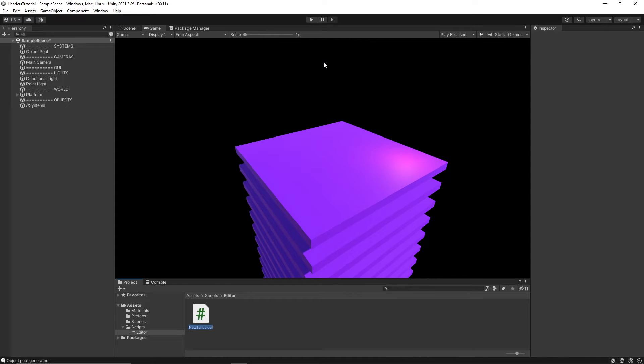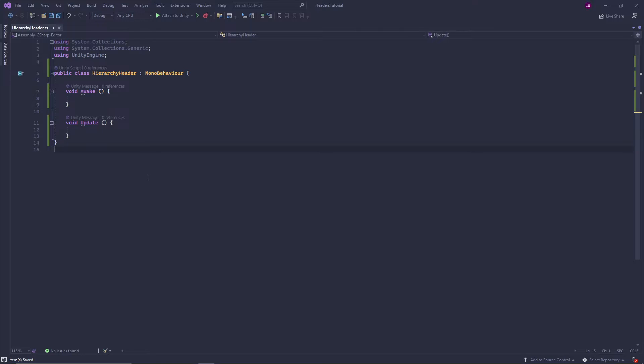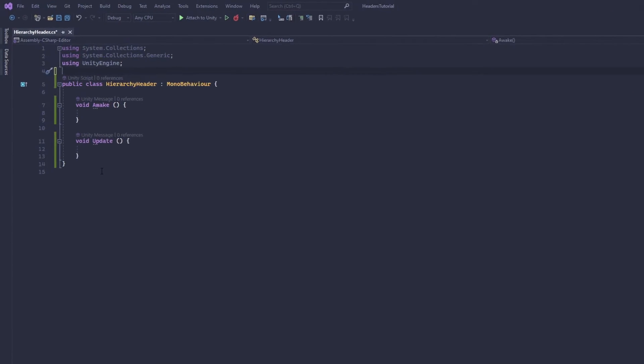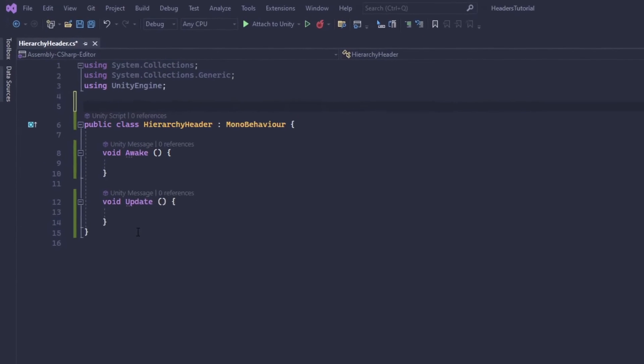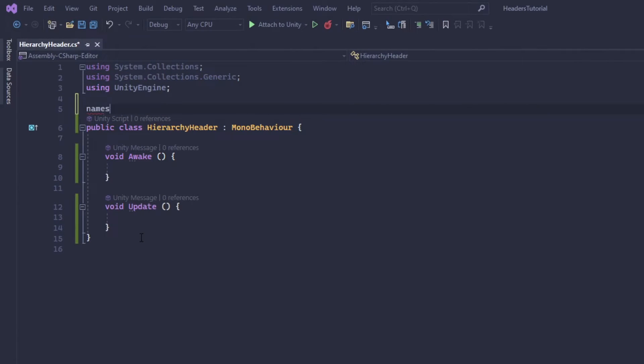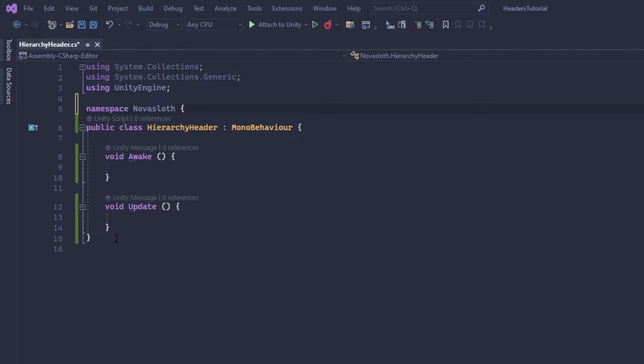We're going to call this hierarchy header. So your script when you open it up should look something like this. I'm actually going to place my code into a namespace. I'm going to call this namespace Nova Sloth. You can call it whatever you want.